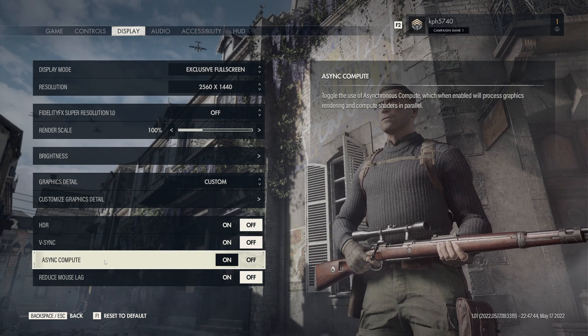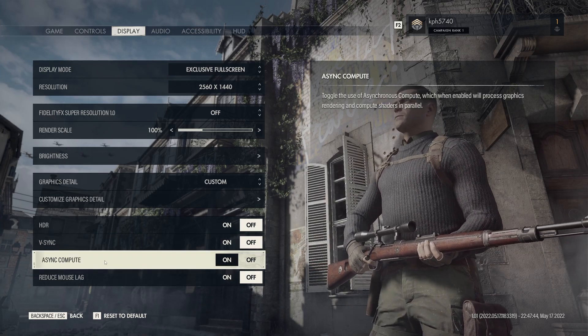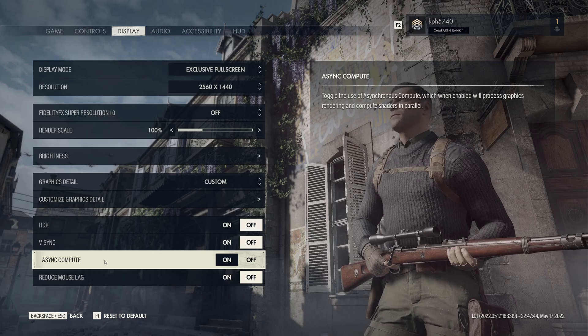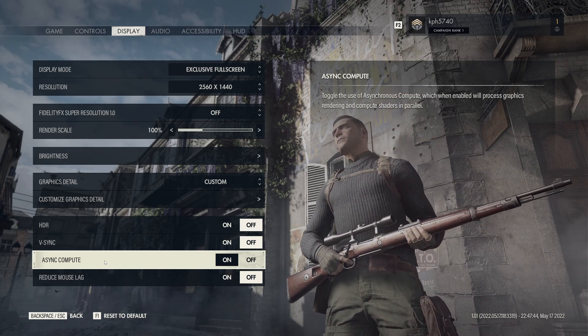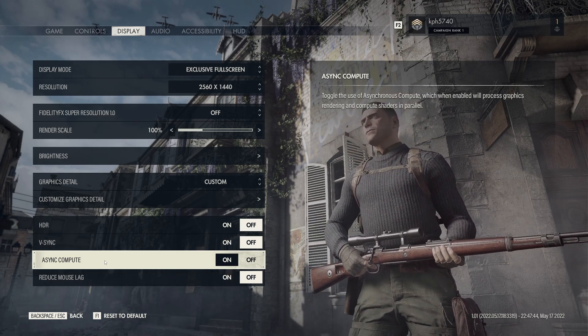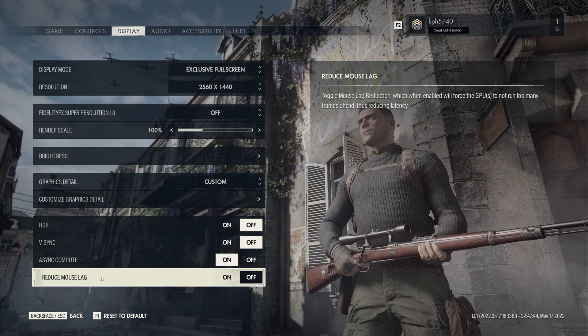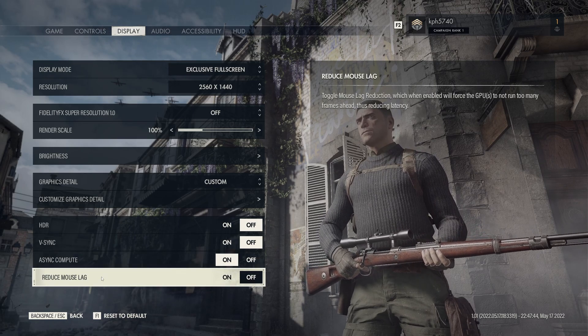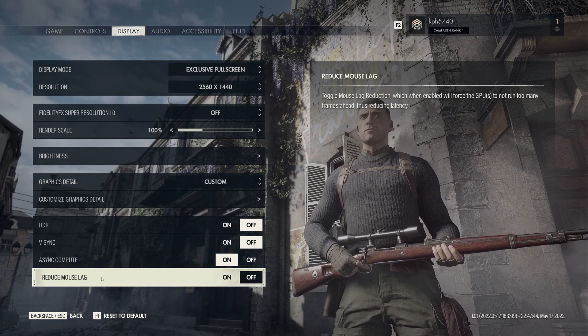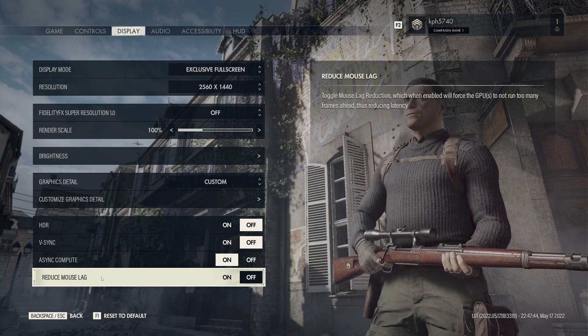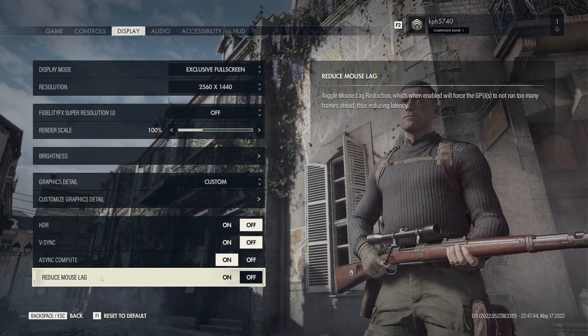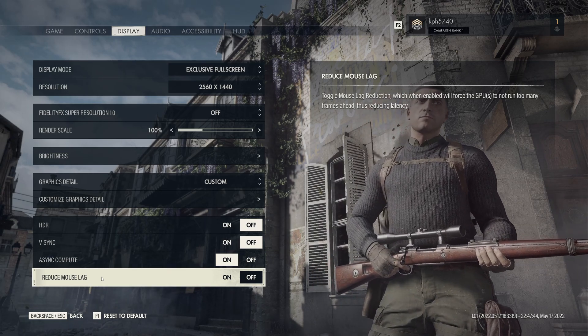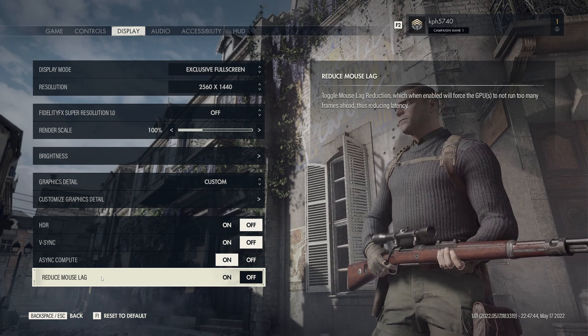Async compute, if you have like a video card five years or more recent, normally async compute is not a huge deal to run. So I recommend to go with on for this setting. And the reduce mouse lag, it's more for people who just unlock like crazy their FPS. They're getting a lot of FPS and it's causing mouse lag. You can definitely test this if you have this issue.